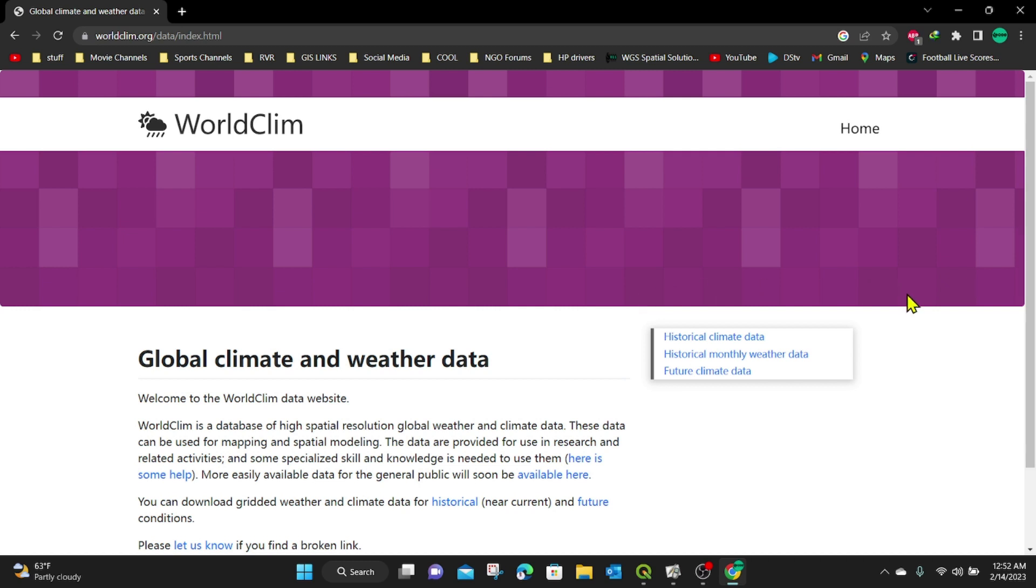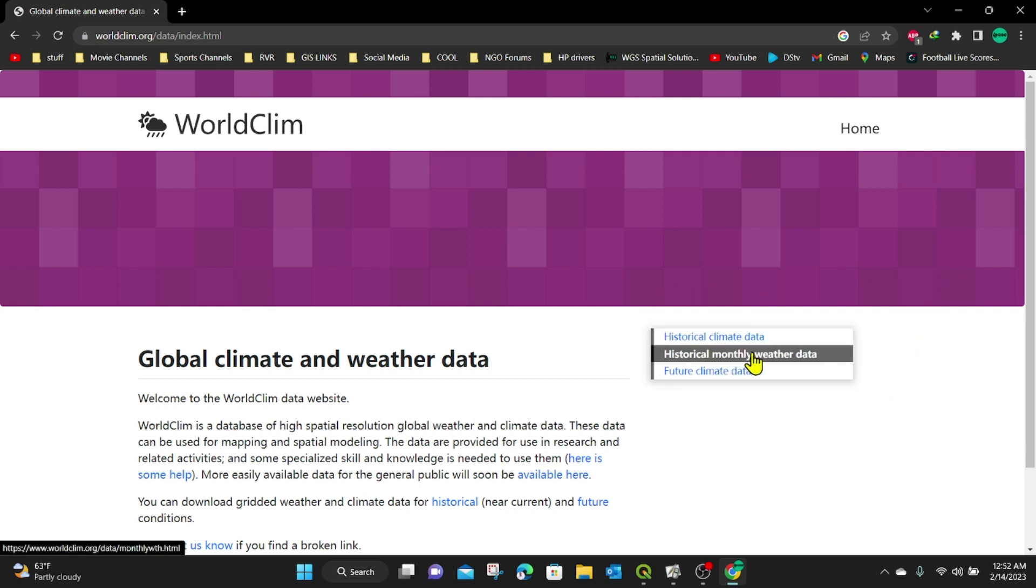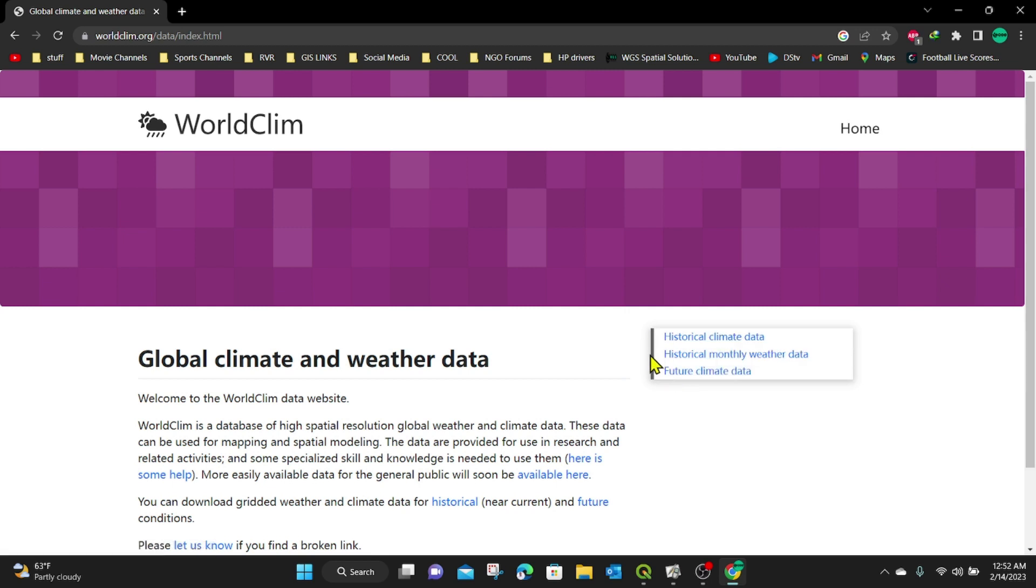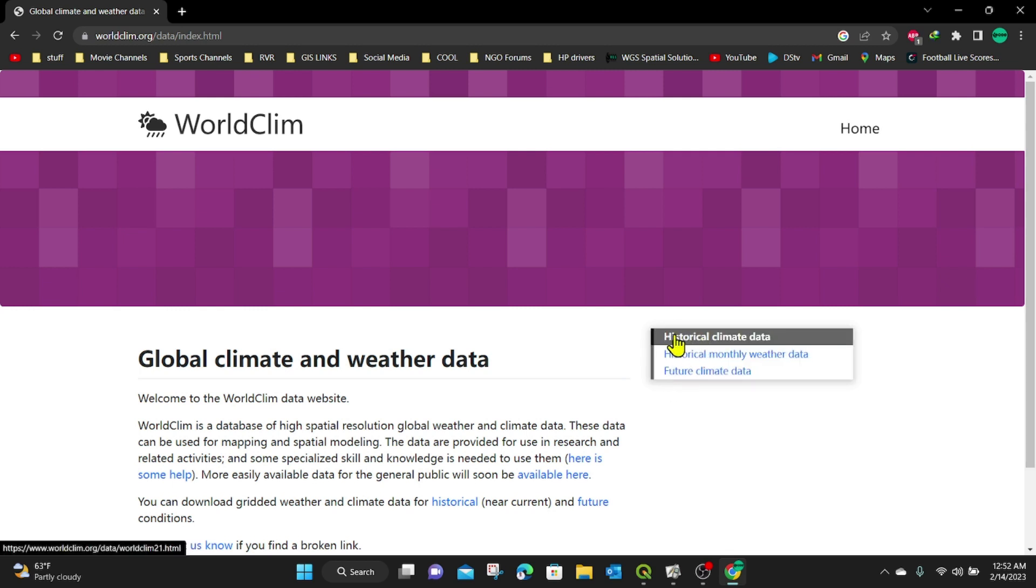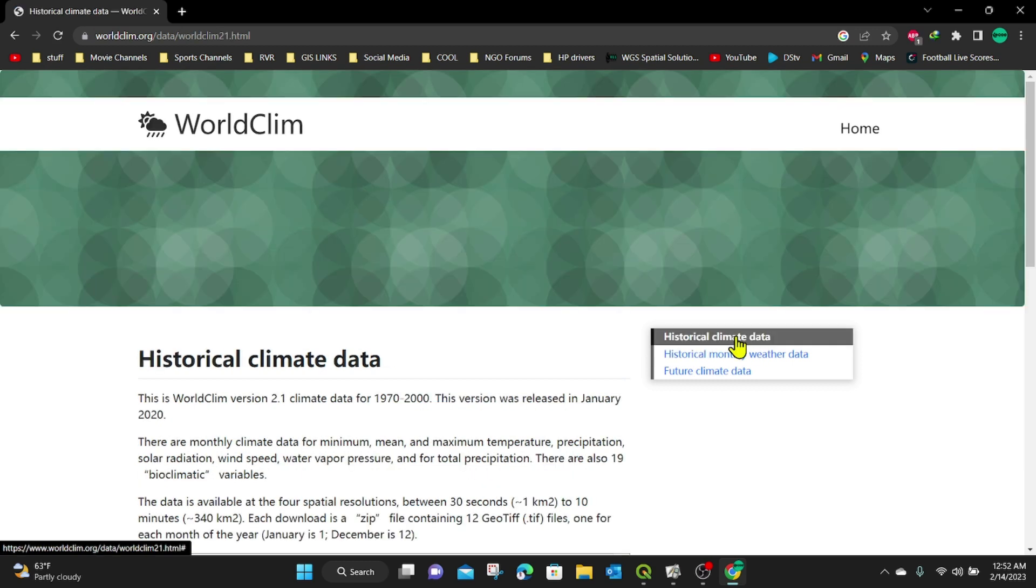On the right-hand side here, we have the historical data, the monthly historical monthly weather data, and then there's the future climatic data. So depending on your preference, you can decide to choose any kind of data that you want to use. In this case, for the first example, I'm going to use historical climate data. I'm going to click on the historical climate data and it will open up a new tab again.